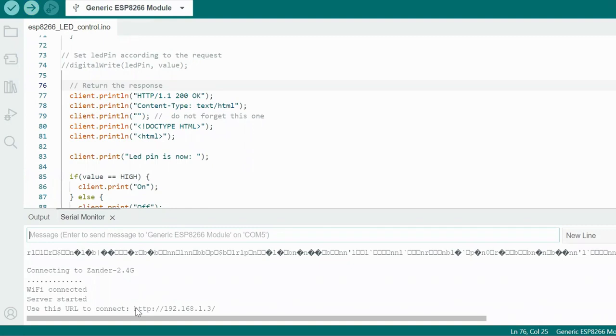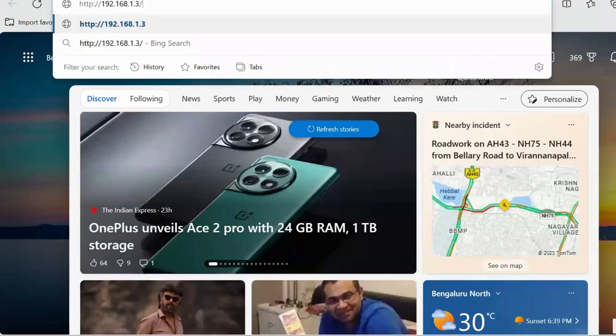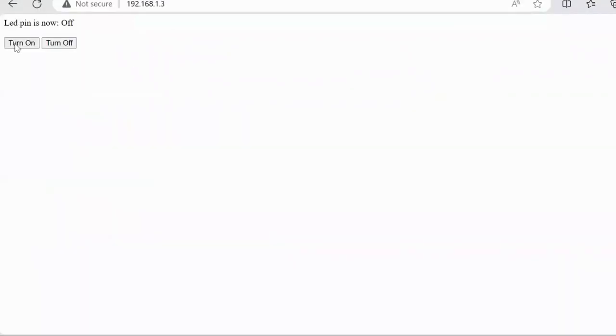Now this is the web page. This is the address where I can get the web page. Let me just quickly show you. We enter. Okay, I got my web page.